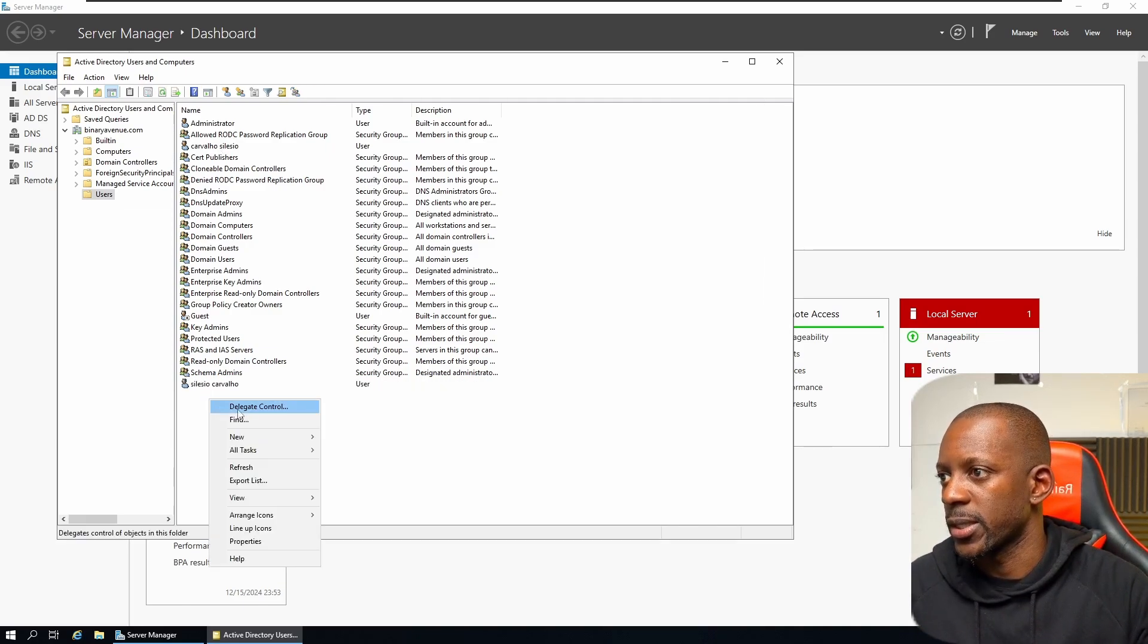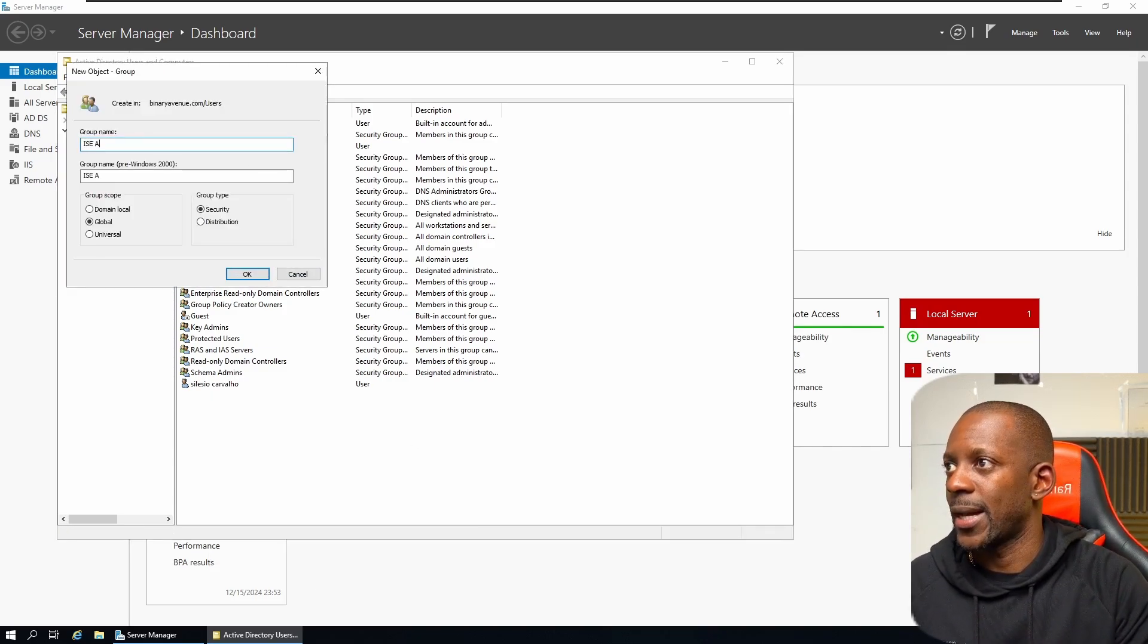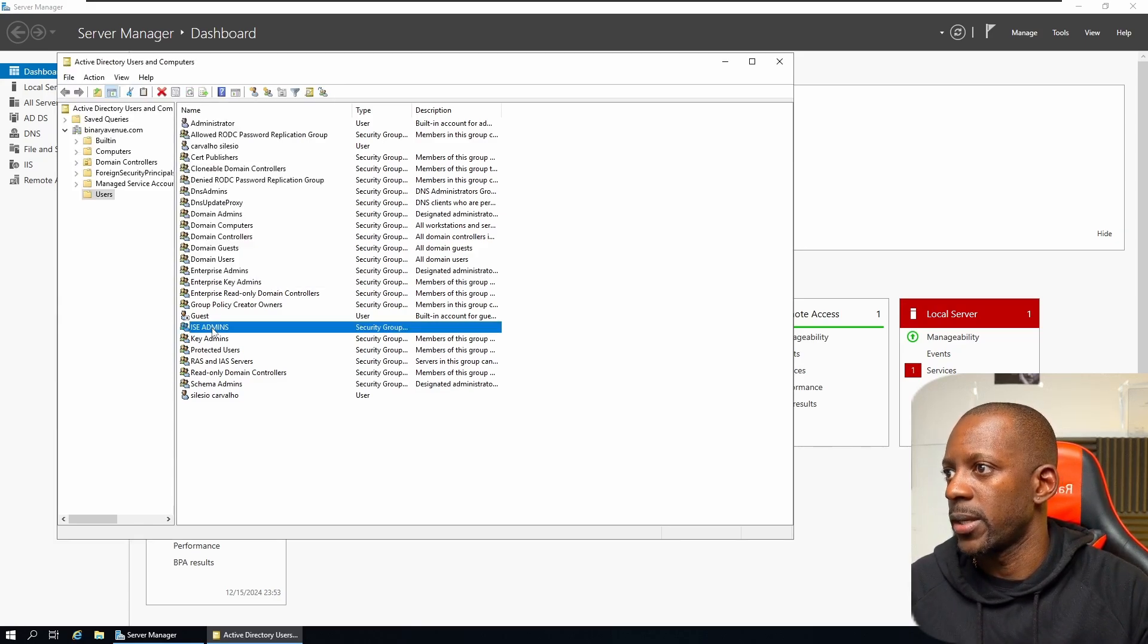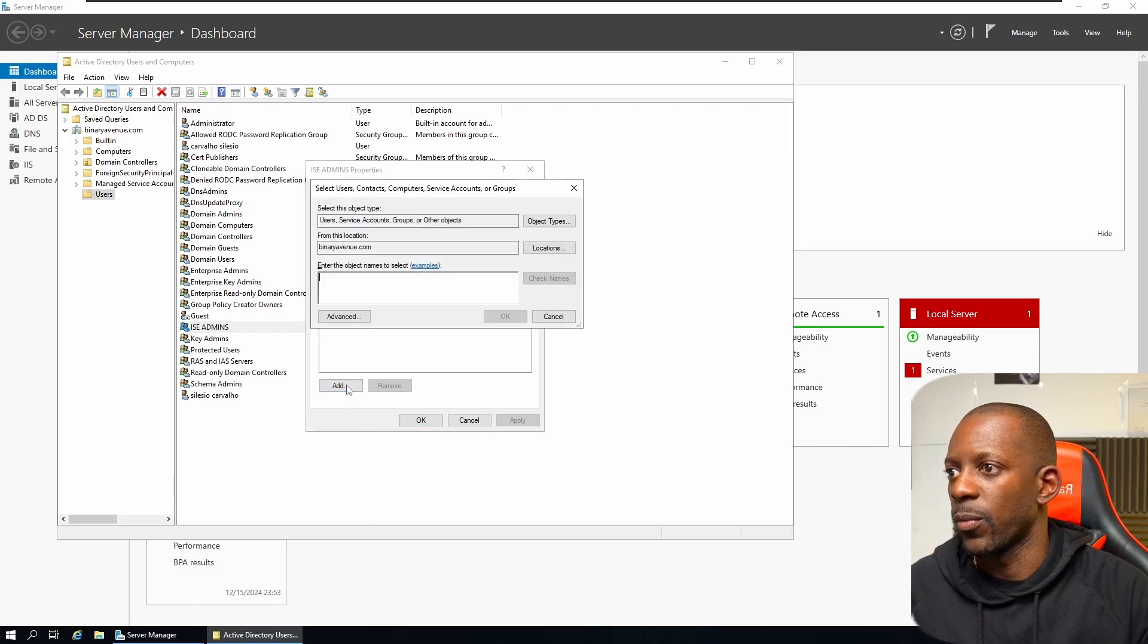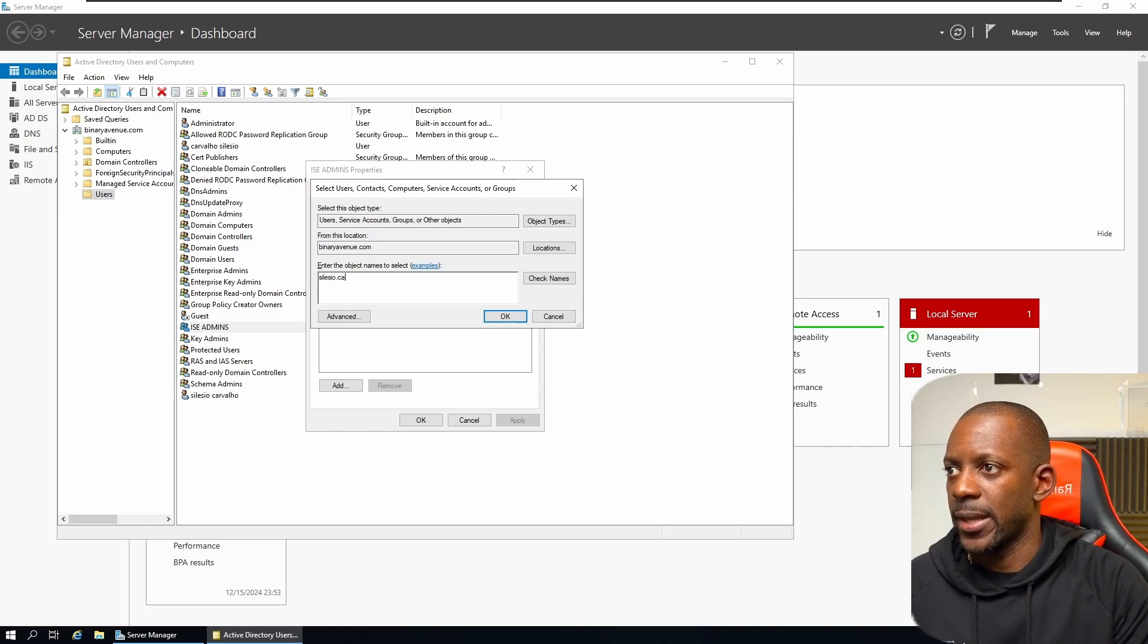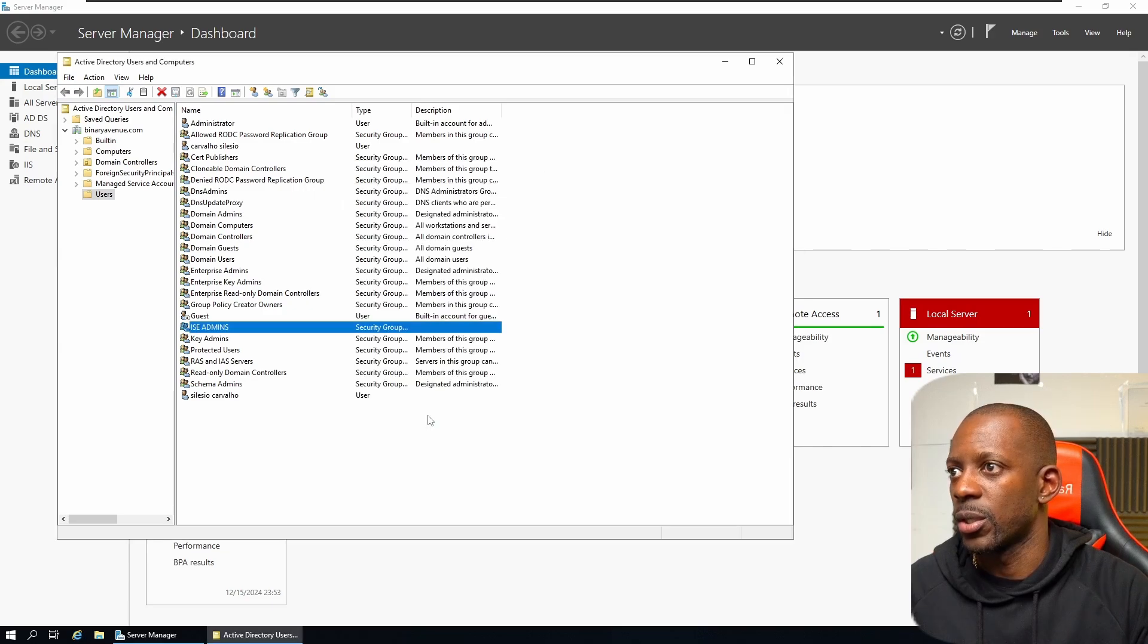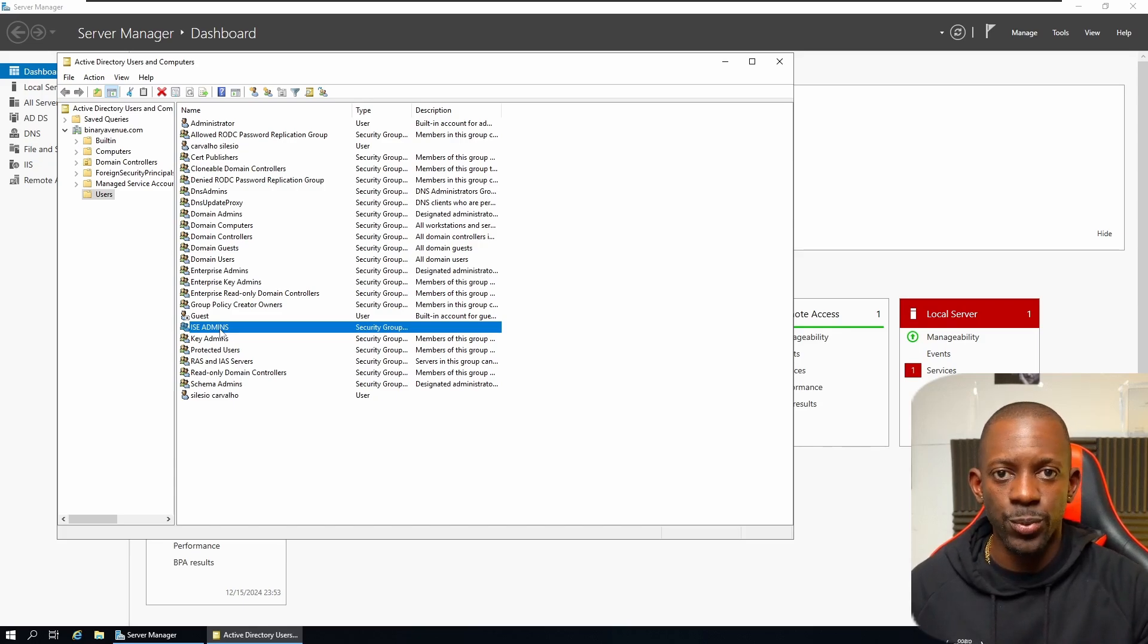So let's just click on new group and let's call this ISE admins. So click OK. So now let's go to ISE admins, members, and we want to add only Silesio Carvalho to this group. So that's Silesio.Carvalho. Check names. Okay, found it. Okay. So we have Silesio Carvalho as a member of this ISE admins group.